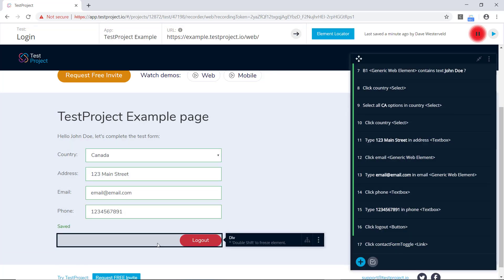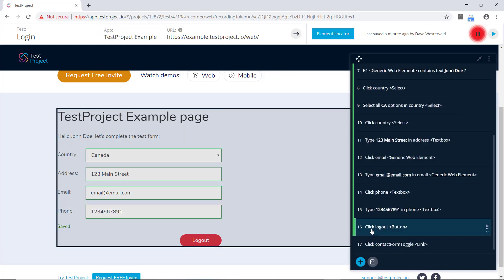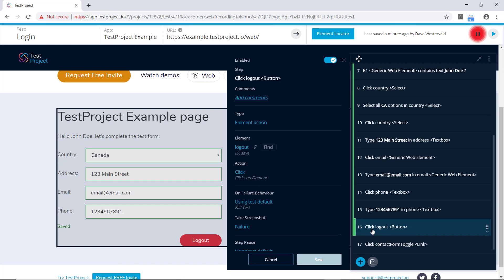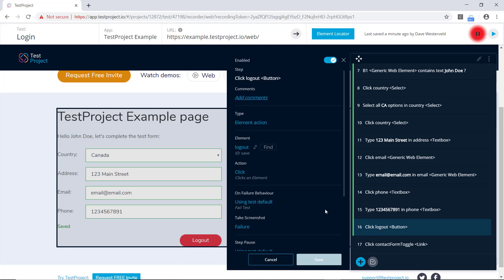Which is interesting, because this step is called Click Logout. So if we take a look at this test step, we can see that it has an ID of Save. Now in this case, we've obviously deliberately set this test up to use the wrong ID, so that you can see this in action. But this kind of thing can happen, where an element is given the wrong ID, or a test gets set up in the wrong way.